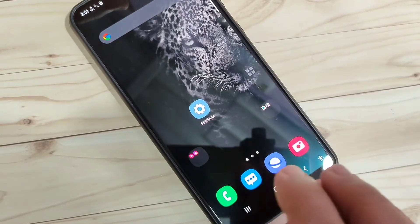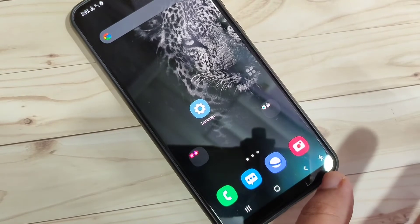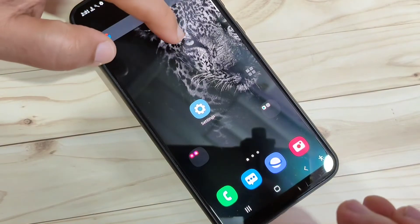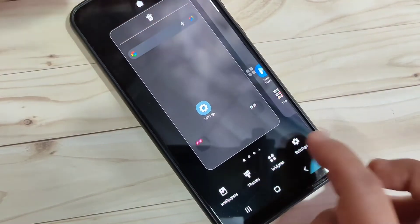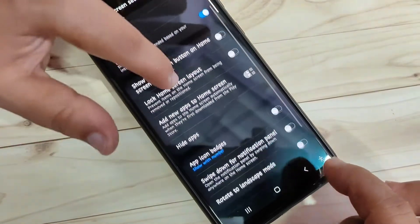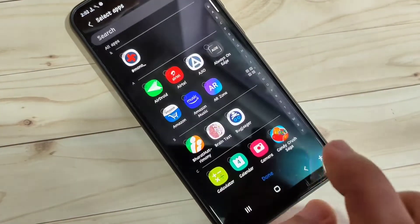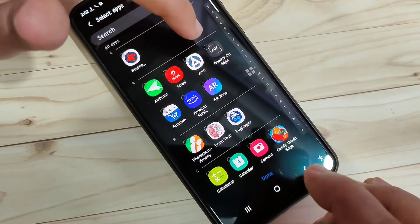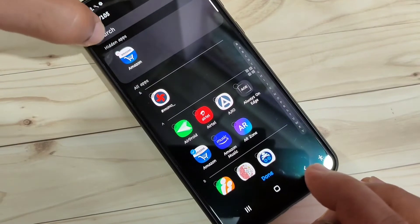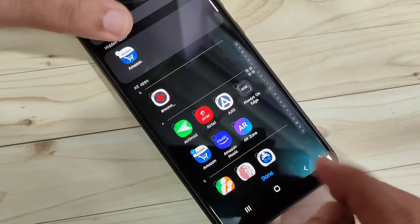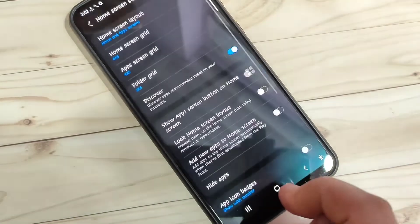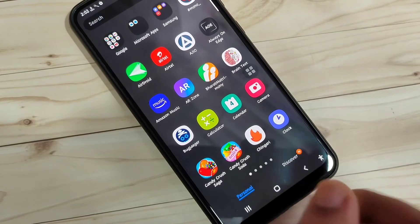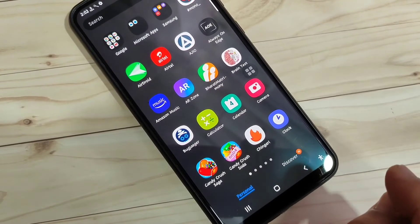Now I'll show you how to hide applications. There are two methods. The first is the default method — tap and hold on a blank area of the home screen, then tap Settings at the bottom right. You can see the option Hide Apps. Tap on it, select the application you want to hide. I'm going to hide the Amazon app. Tap Done — now go to your home page and you can see the Amazon app is no longer there.